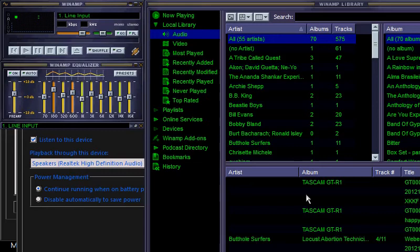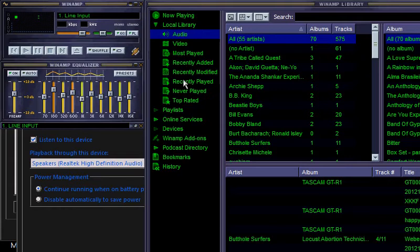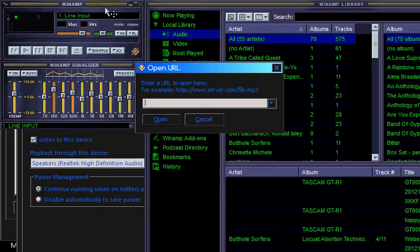I couldn't locate any specific video tutorial on using WinAmp to edit the preset, so I thought I'd just show you myself. I'm gonna start by opening the line input. This is Ctrl+L on the keyboard — Ctrl+L — and then type 'line' in one word slash open.